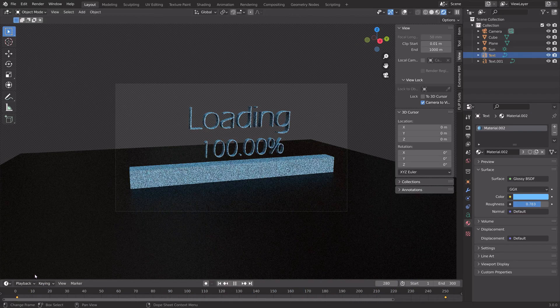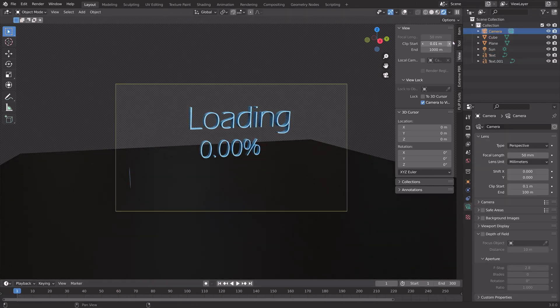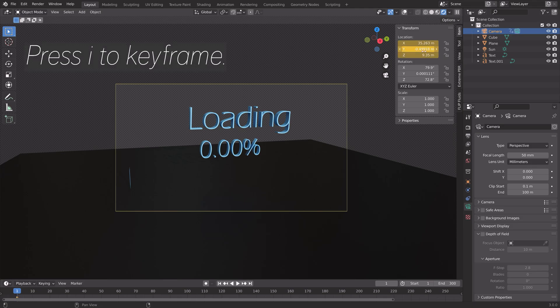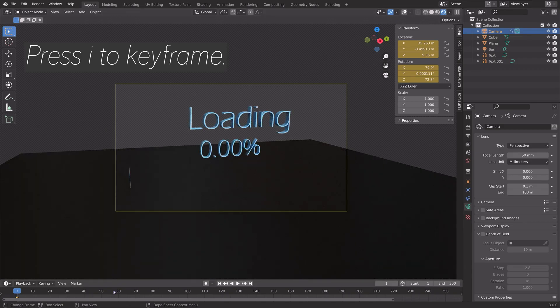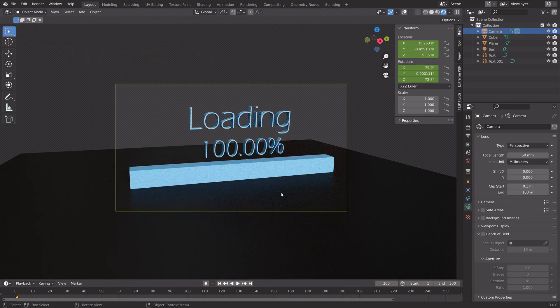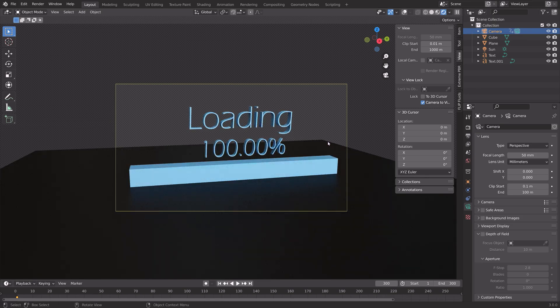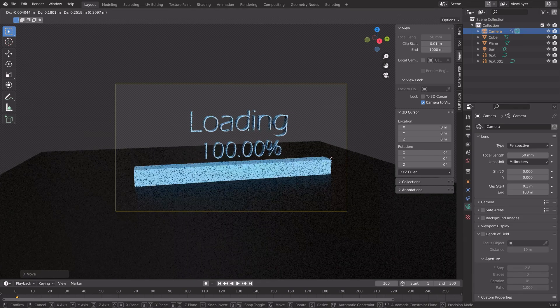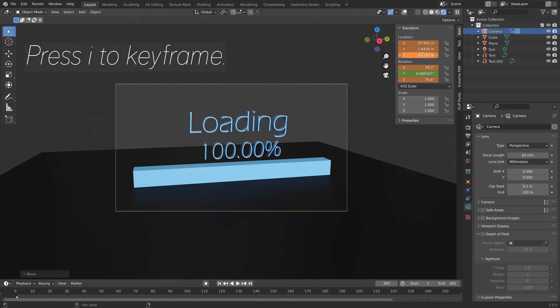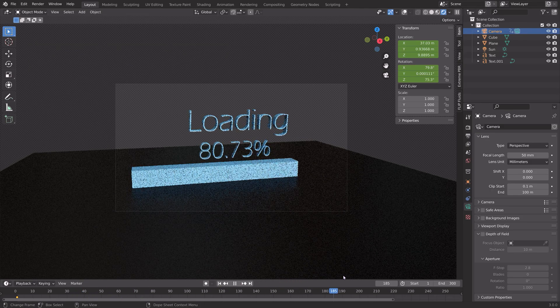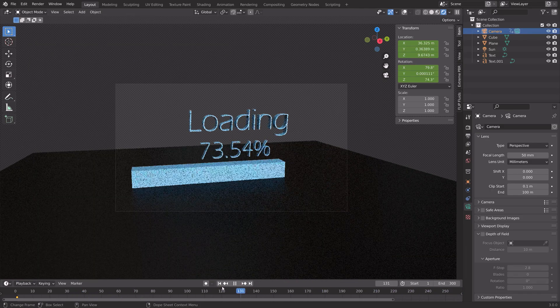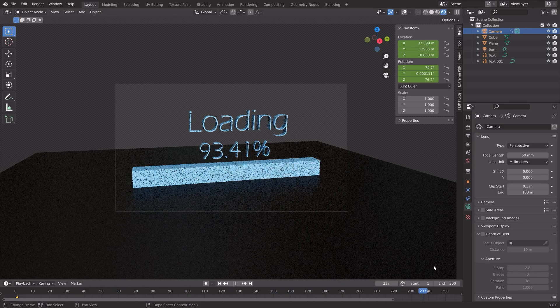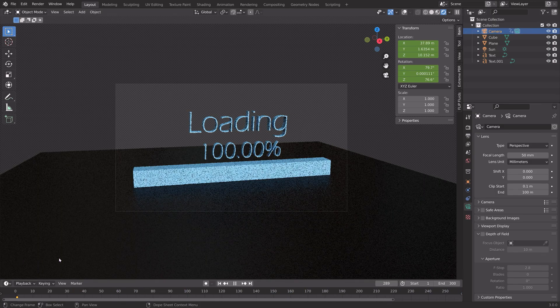We can also animate the camera. Select the camera, go into item, and press I and I to keyframe the location and rotation. Go to the last frame and move it slightly. Something like this, then press I and I again to keyframe. There we have the animation.